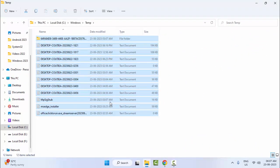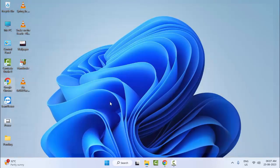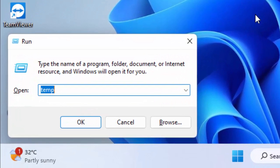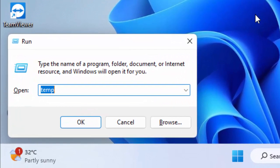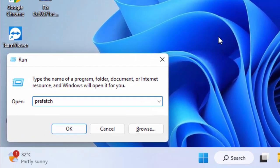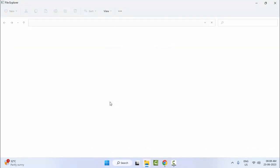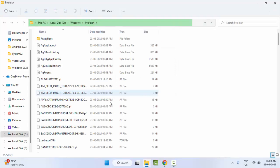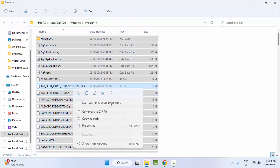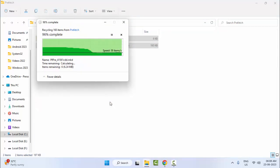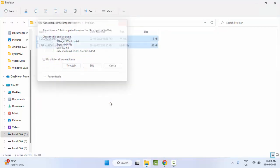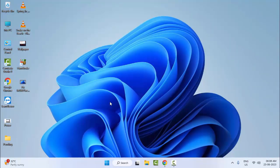Select all files, right-click and select Delete. Close it, then open the Run command again. Select all files and folders, right-click and select Delete. Restart your computer — hopefully this time it will fix your problem.